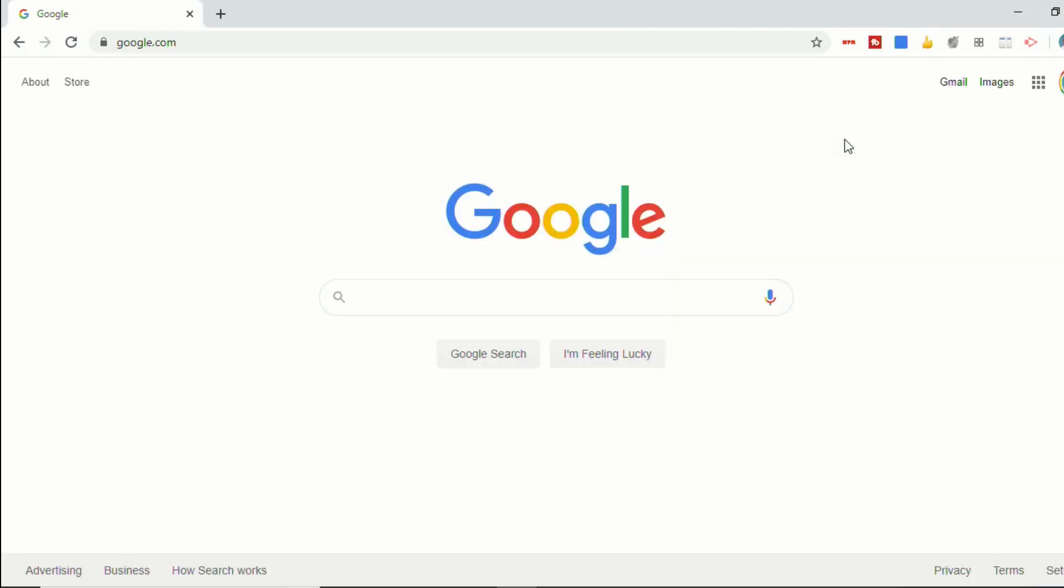And then again, just like your regular Chrome, depending on what your settings are, if you have it so that all your tabs will open up once you open Chrome again, you'll see all your tabs still grouped.